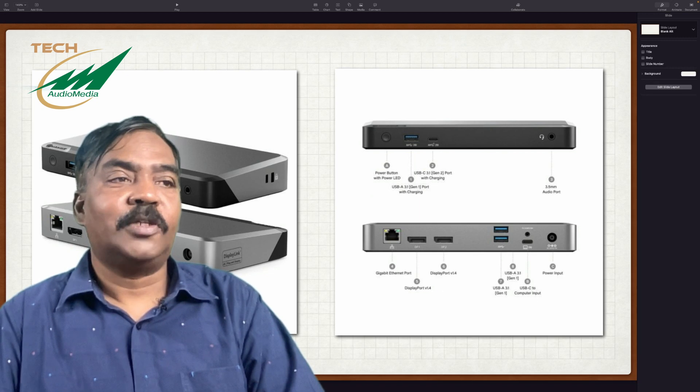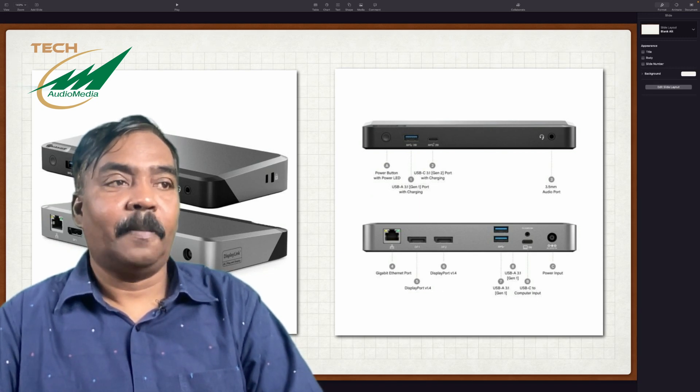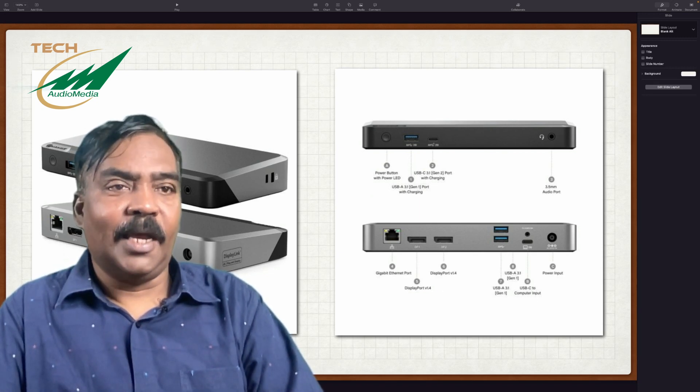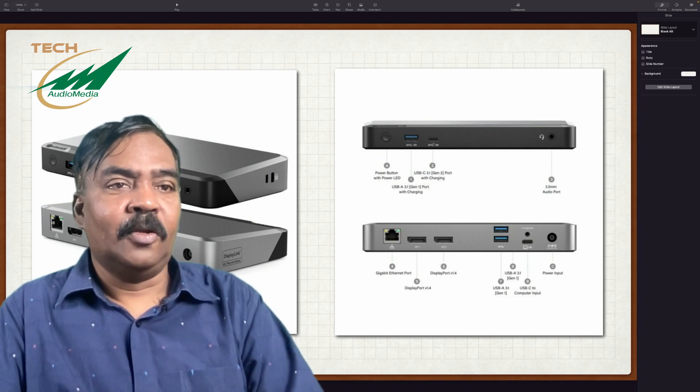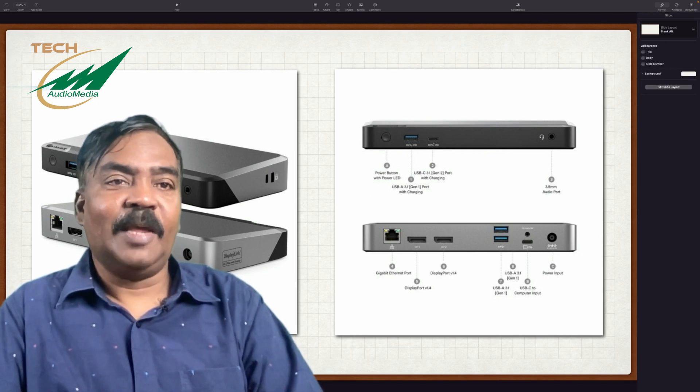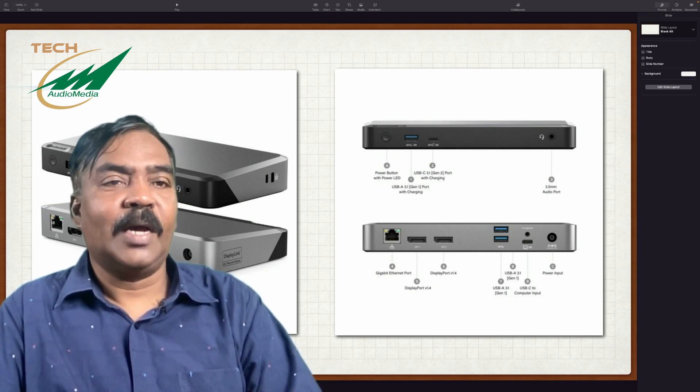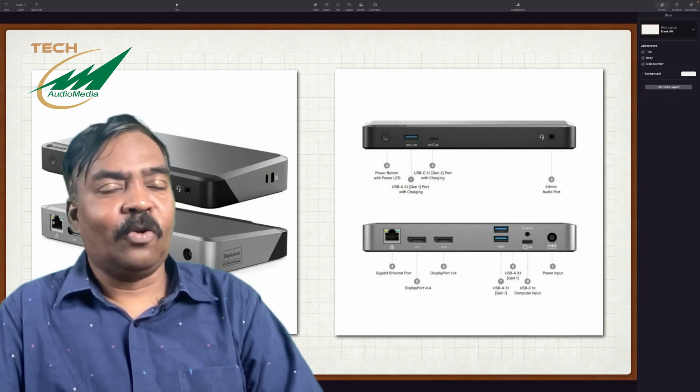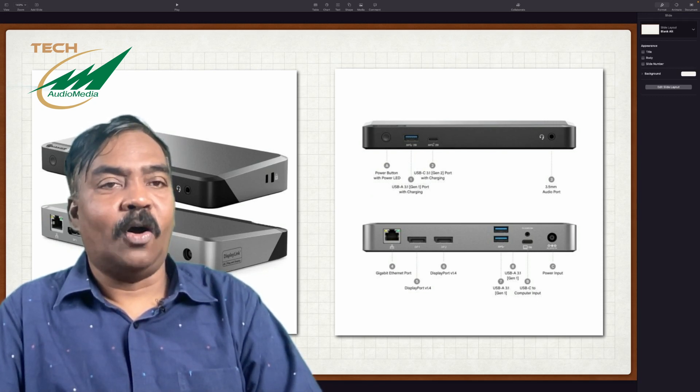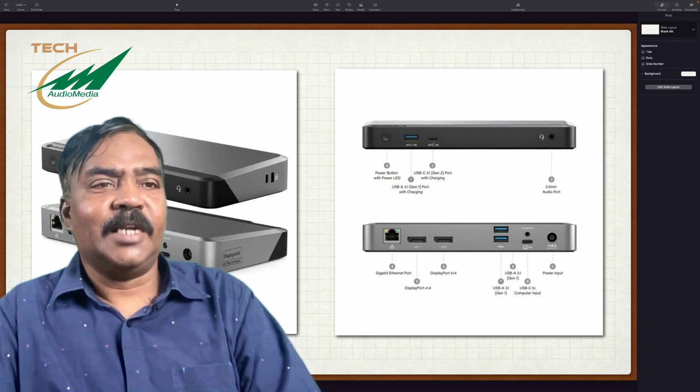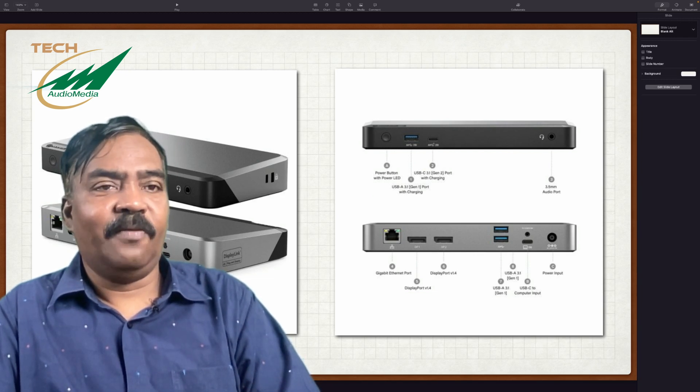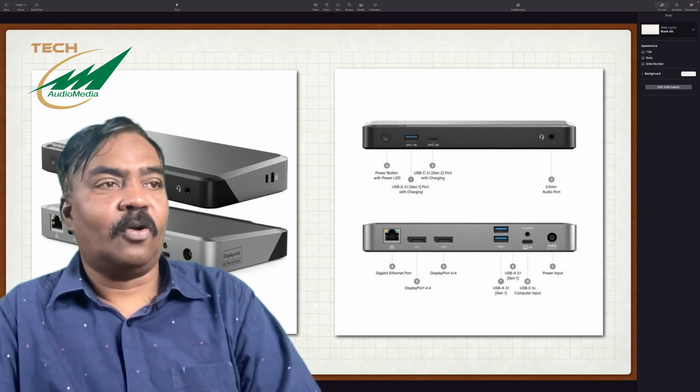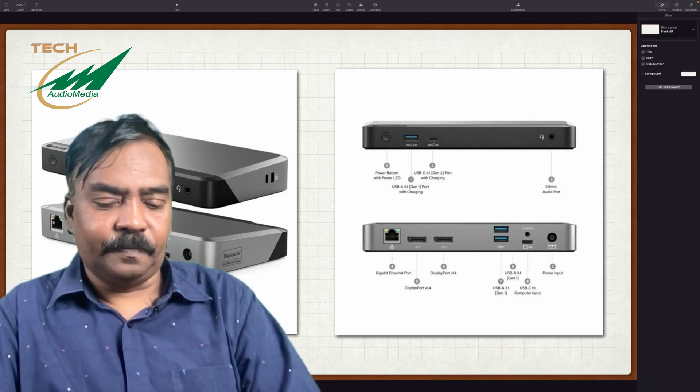So all these ports are available in this box. They also have a higher model called DX3. In DX3, you have three display ports, plus additionally you have an SD card slot, a micro SD slot, and also audio input. For a reasonable setup, two displays are more than enough and this unit has got all the functionality that is required.